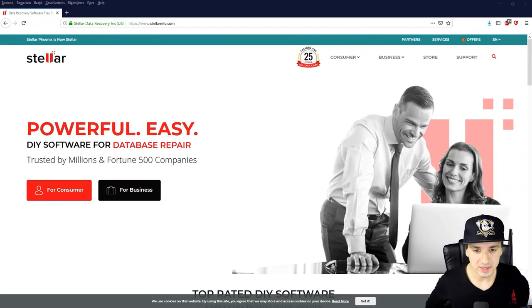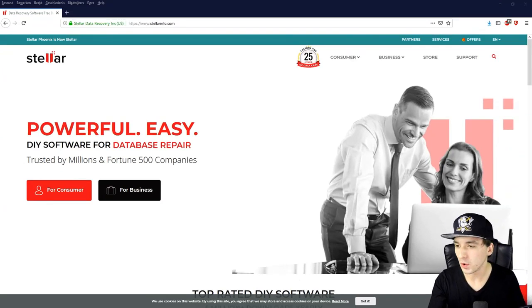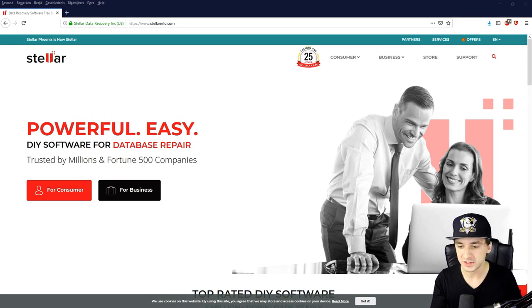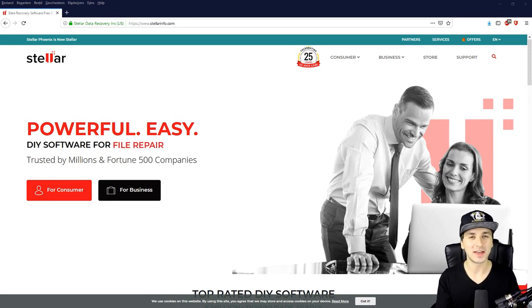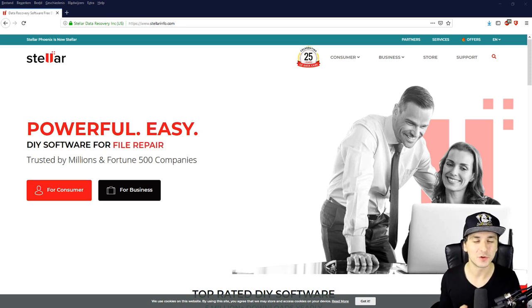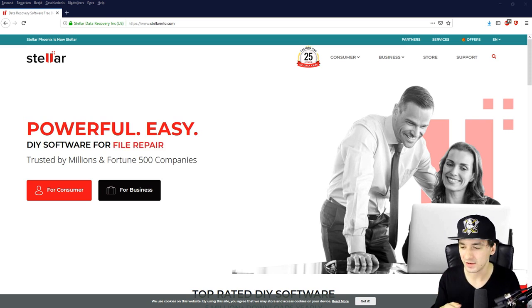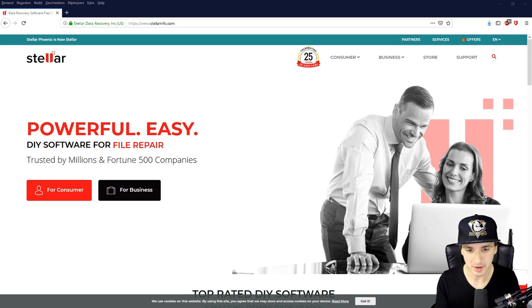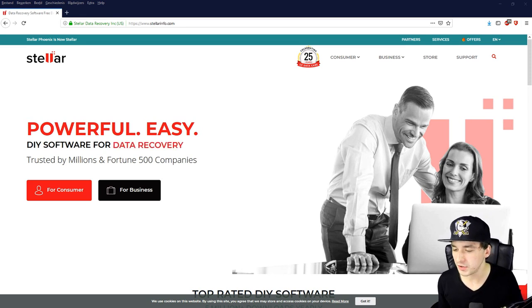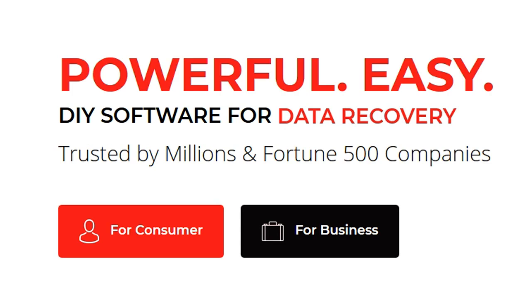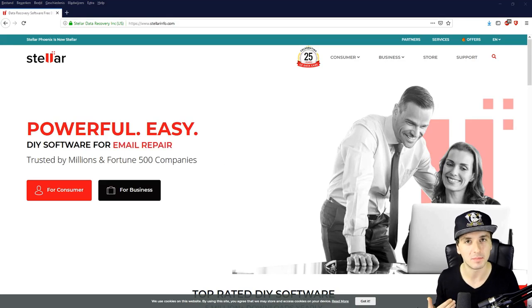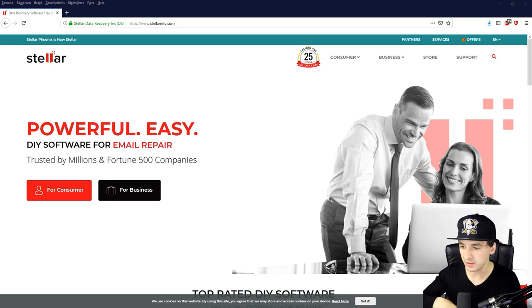Okay guys, so as you can see right now we are on the website of Stellar. What you want to do is click on the link in the description that will land on this page. Right here you can choose for a consumer or for a business. Let's say that you have a company and you need to have a lot of security in terms of not losing files for clients, anything like that, you can just use for business.